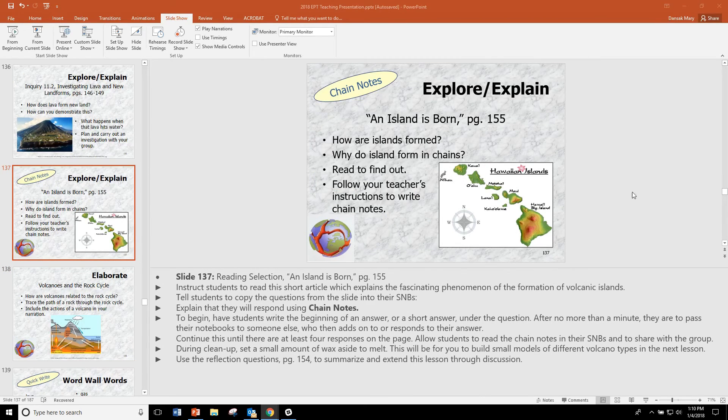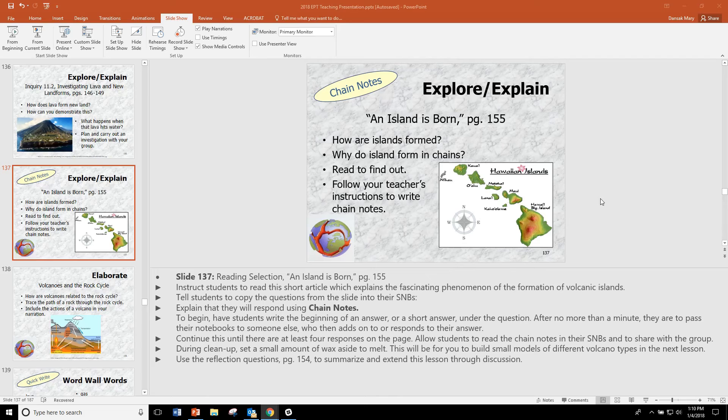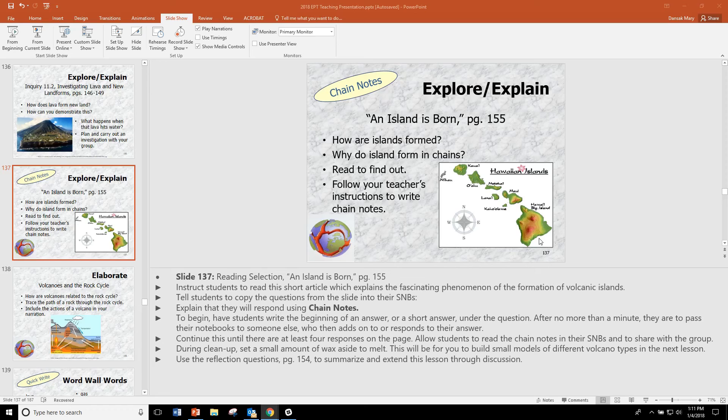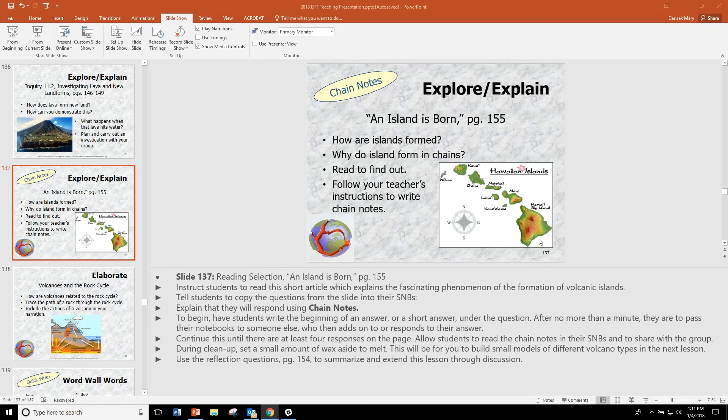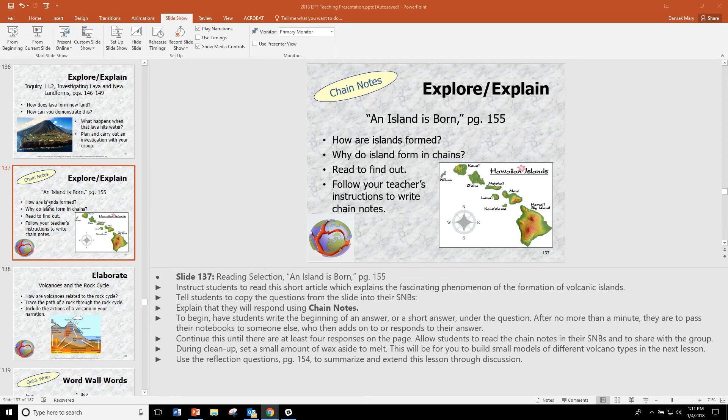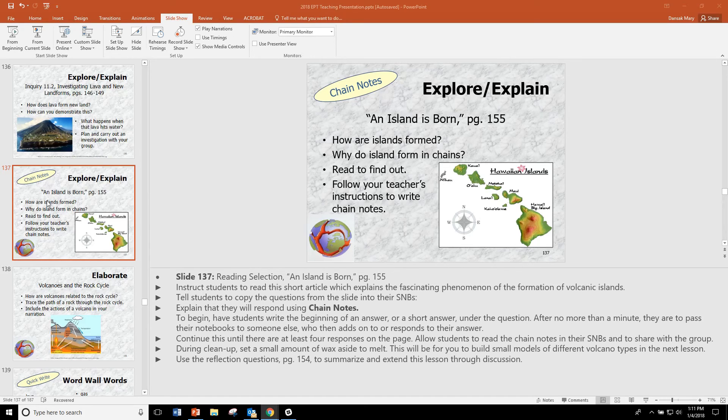After doing the hands-on activities, there is a reading called An Island is Born where students learn how chains of islands are made. This is a fascinating article. And there's also a reading about volcanologists talking about their work. And just because it's not included in the PowerPoint does not mean that it is something we want you to skip. You can bring that in at any time that you see fit.